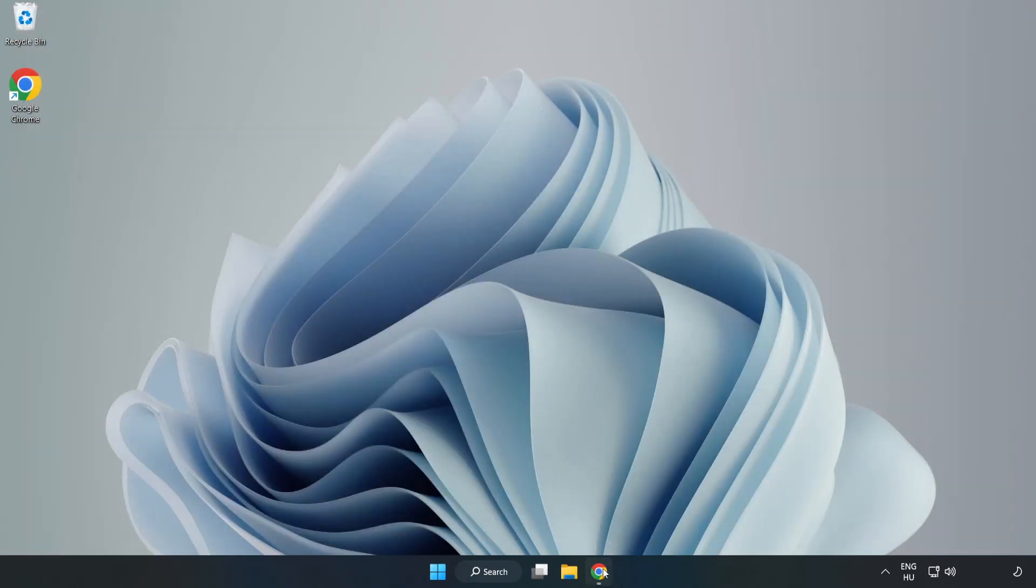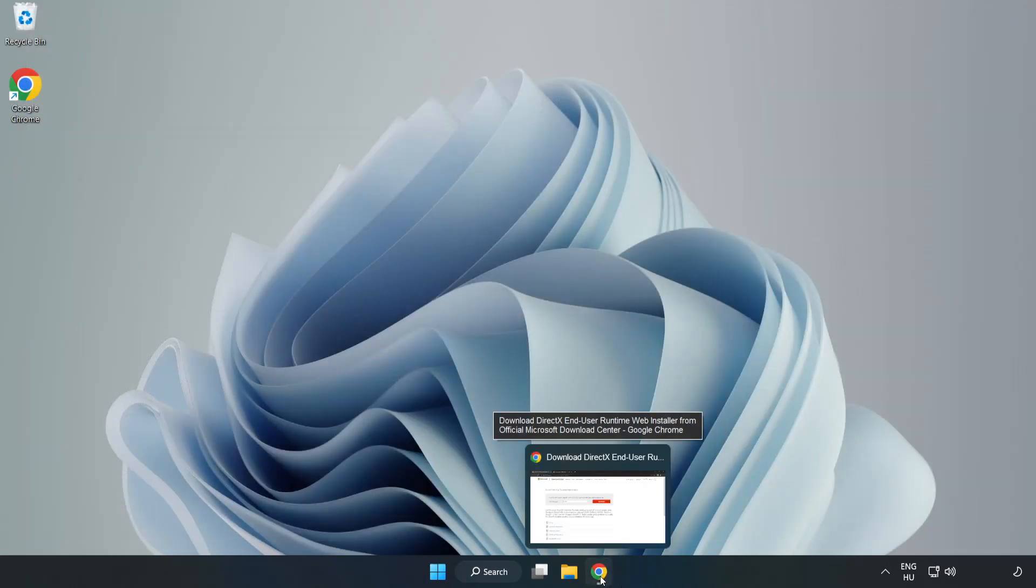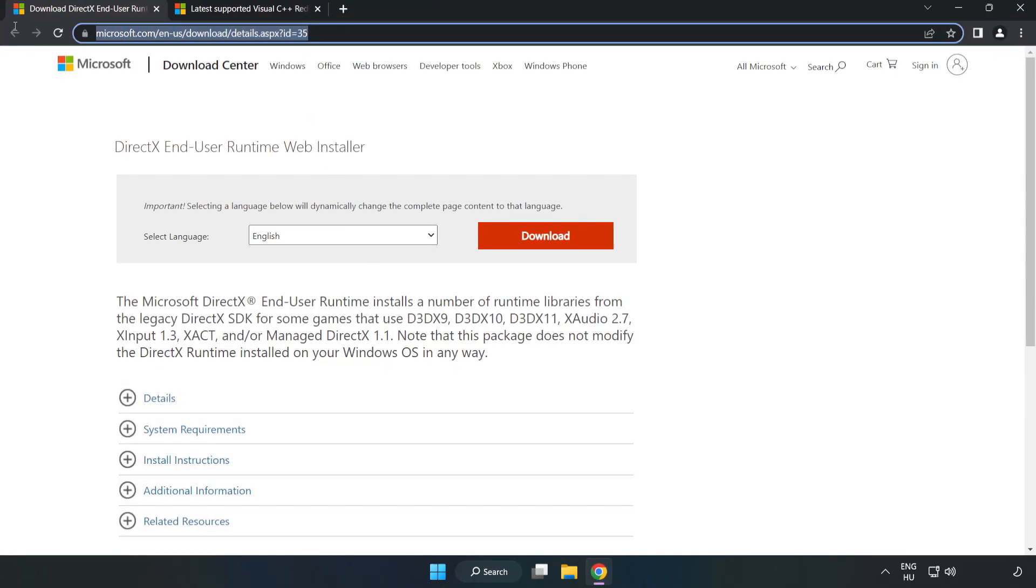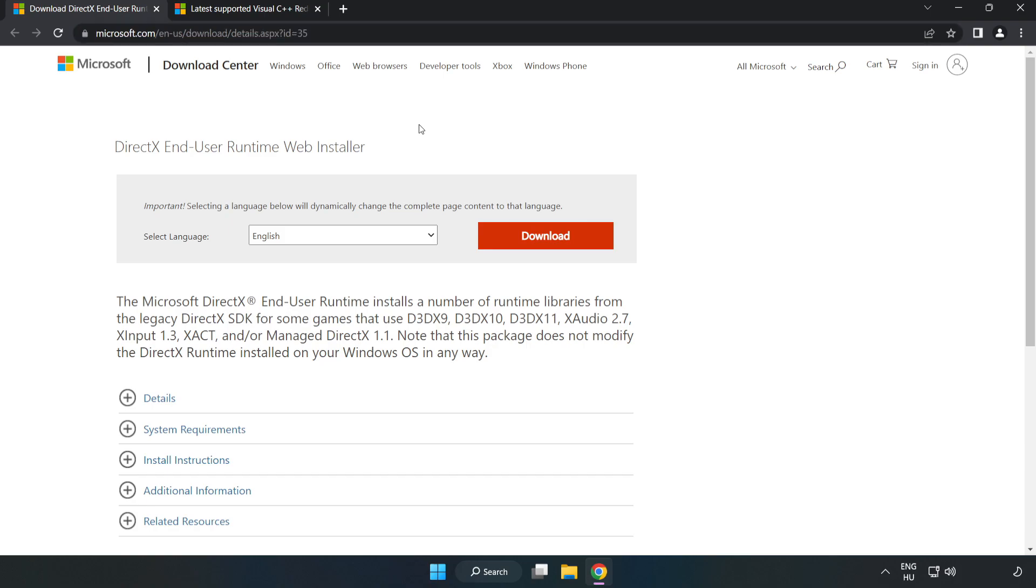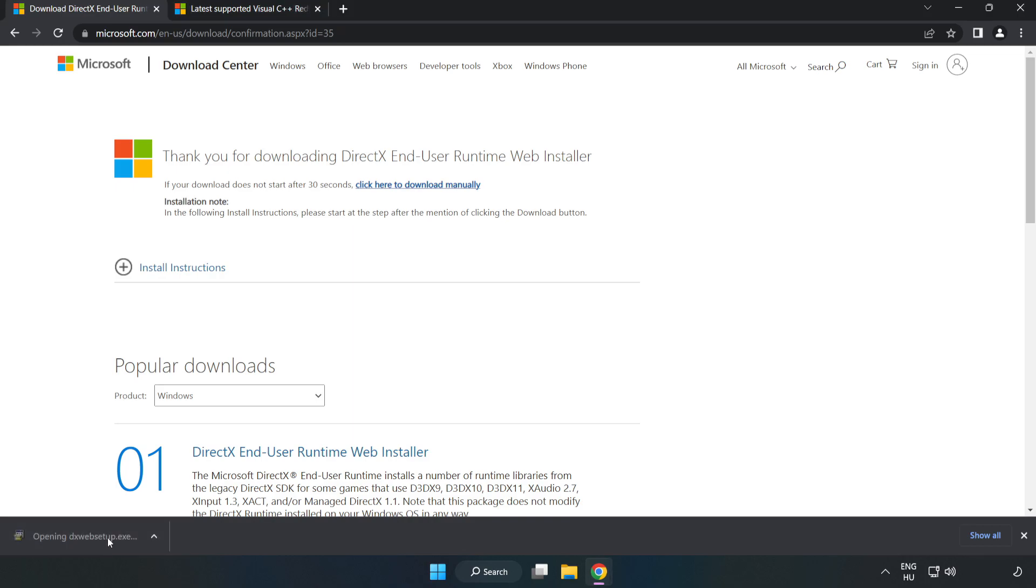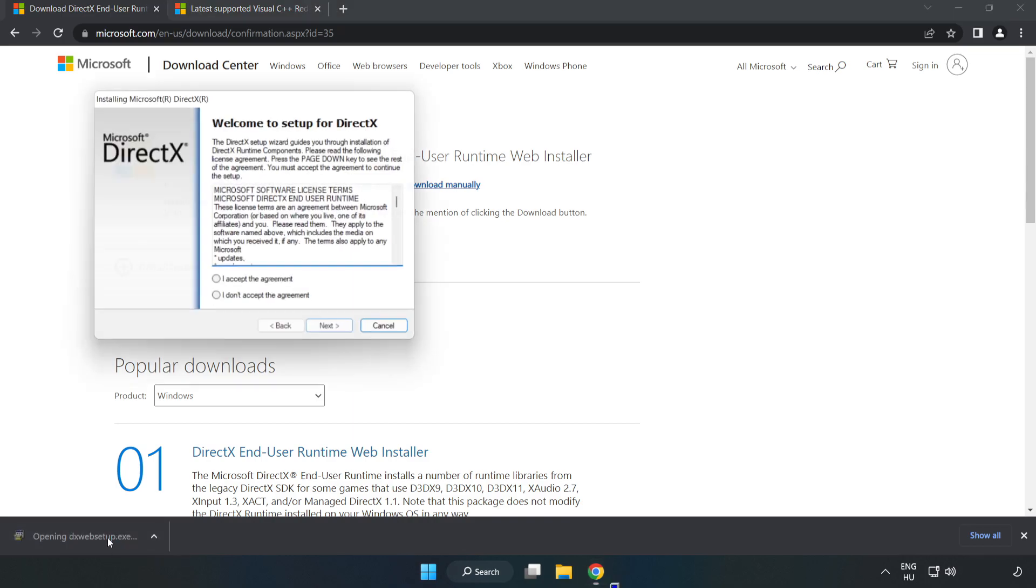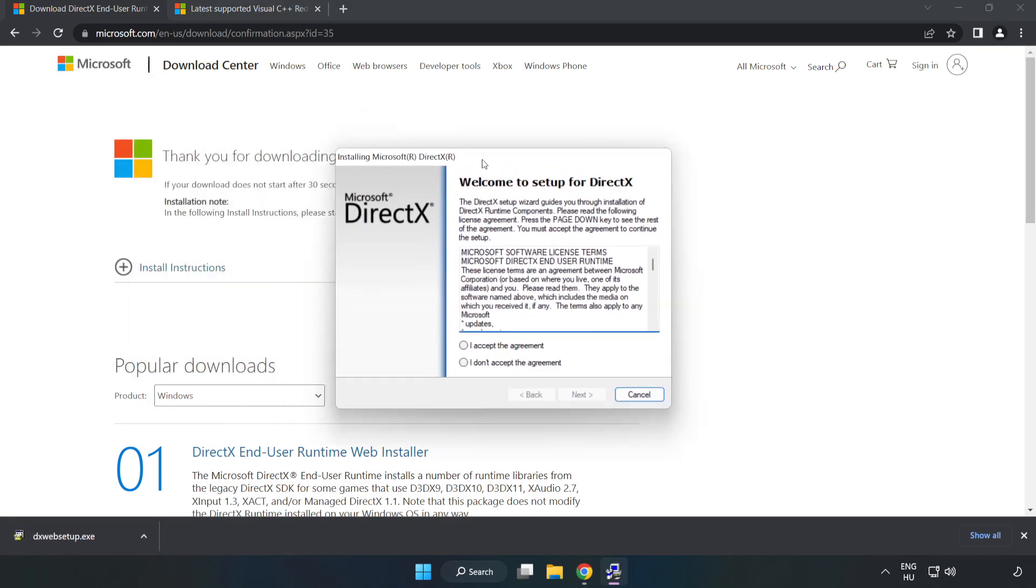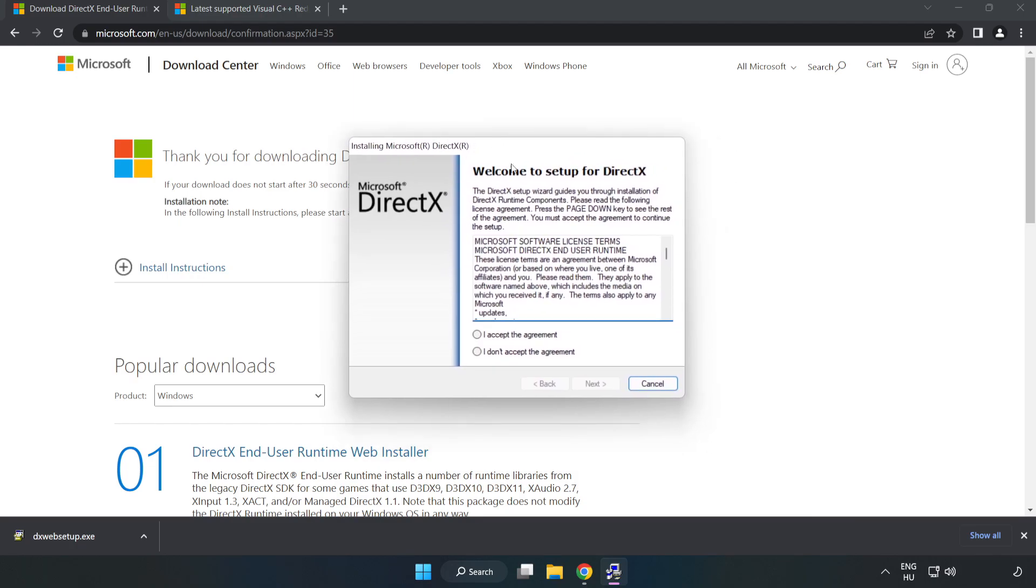Open internet browser. Go to the website, link in the description. Click Download. Install downloaded file.